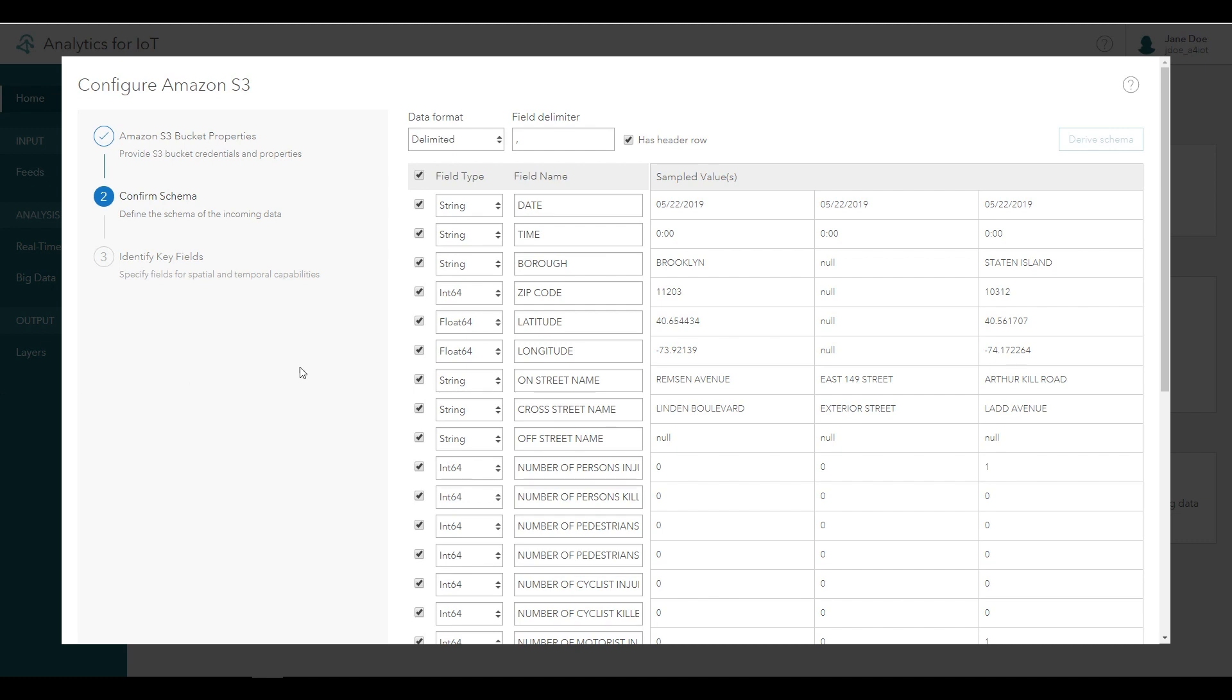As before, you can adjust incoming field names here, make corrections to field types, or drop fields that you don't need. For this tutorial, you really only need the following fields, so you can leave the rest of the fields off if you prefer.